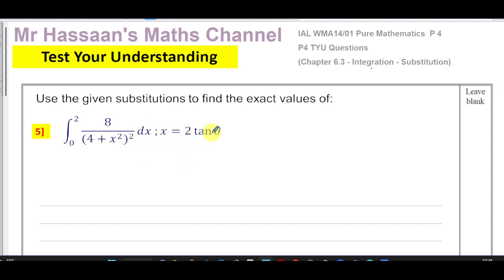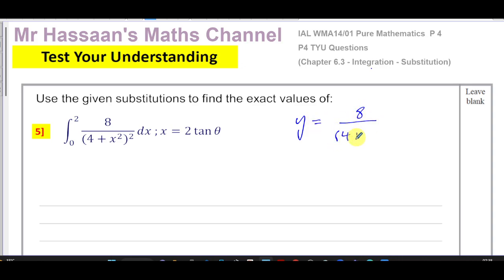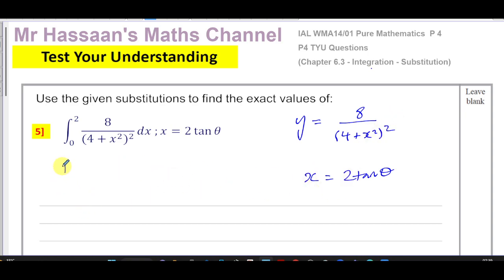We have to use this given substitution. When we use integration by substitution, we introduce another variable — here, θ. We consider the function we are integrating as y, so y = 8 over (4 + x²) squared. We want to use x = 2tanθ to integrate this, and our objective is to find the integral of y with respect to x, between limits x₁ = 2 and x₂ = 0.